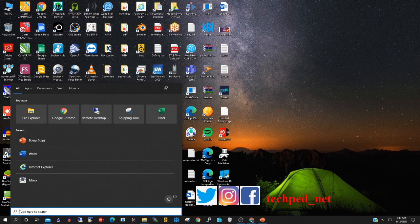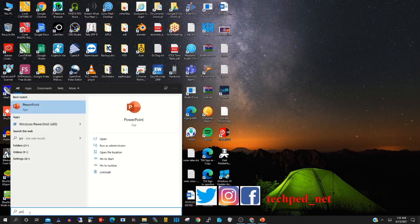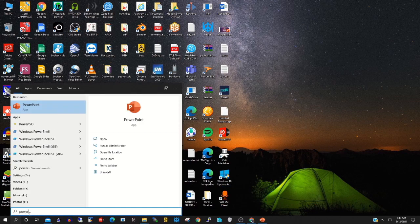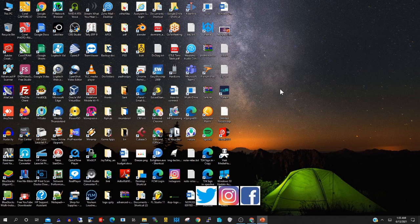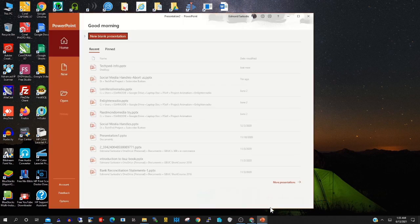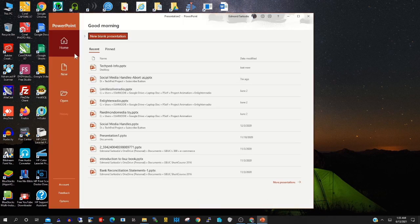To start, click on the search field, then type PowerPoint. Click the PowerPoint app to open it, then click New Blank Presentation.